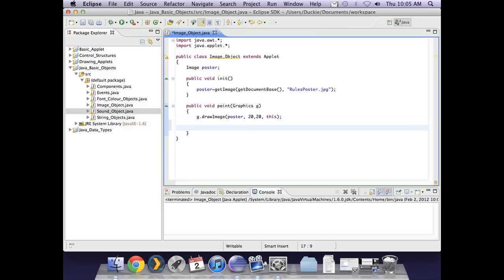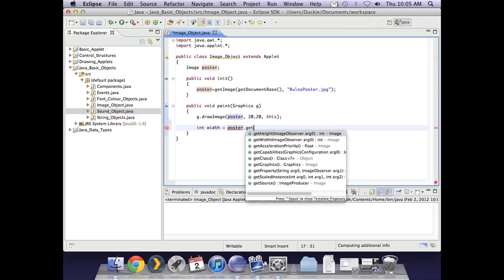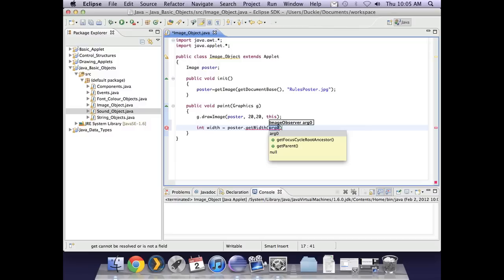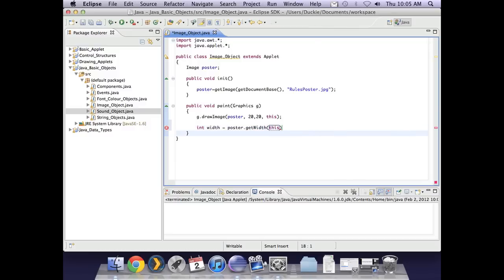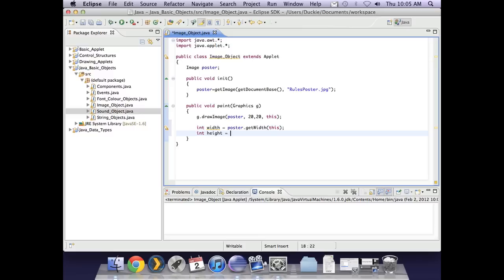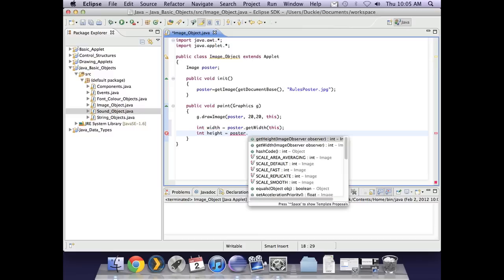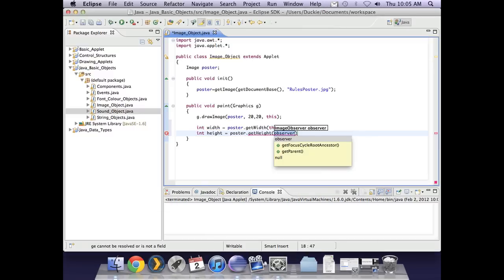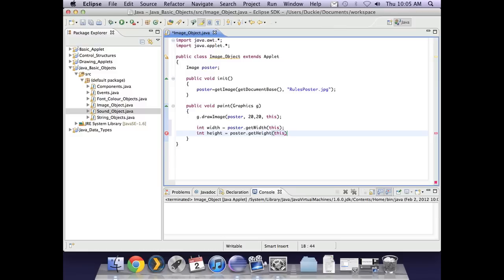So what I could do is I could declare an integer and say width and I can from my image I can get the width of my image. Now in the brackets there we also need to put this again telling it we're referring to this instance. I'm also going to get the height and also replace that with this.